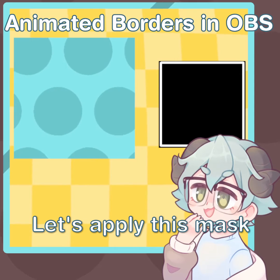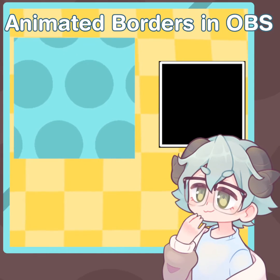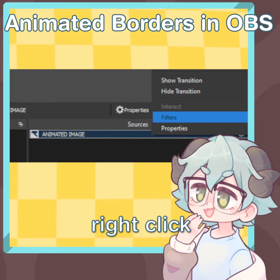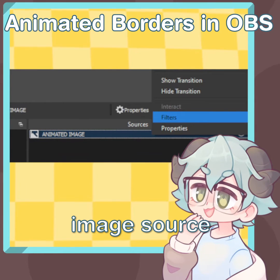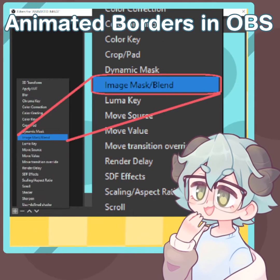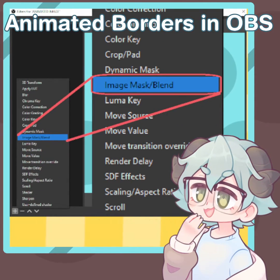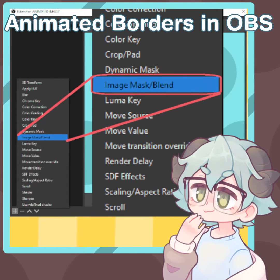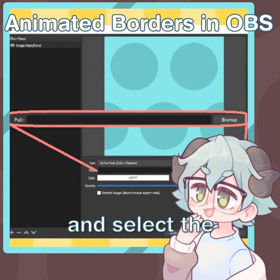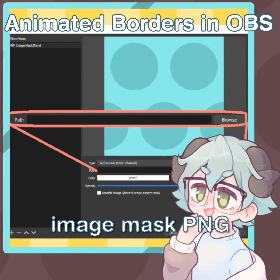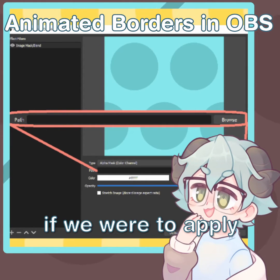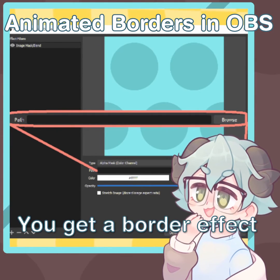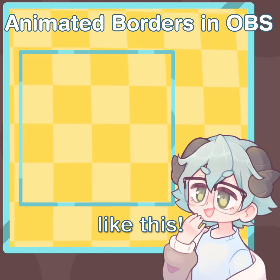Let's apply this mask to these polka dots. To apply an image mask, right click on your image source and go to filters. On the filter window, click on the plus in the bottom left corner and select image mask. Once selected, click browse and select the image mask PNG. If we apply this mask to our polka dot source, you get a border effect like this.